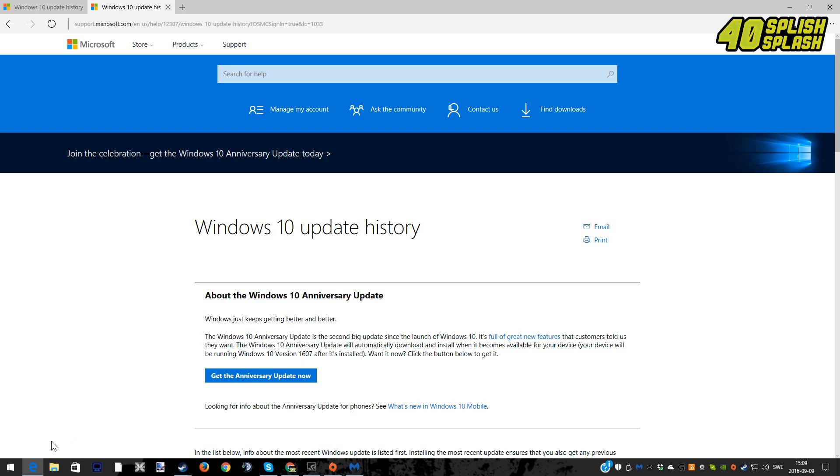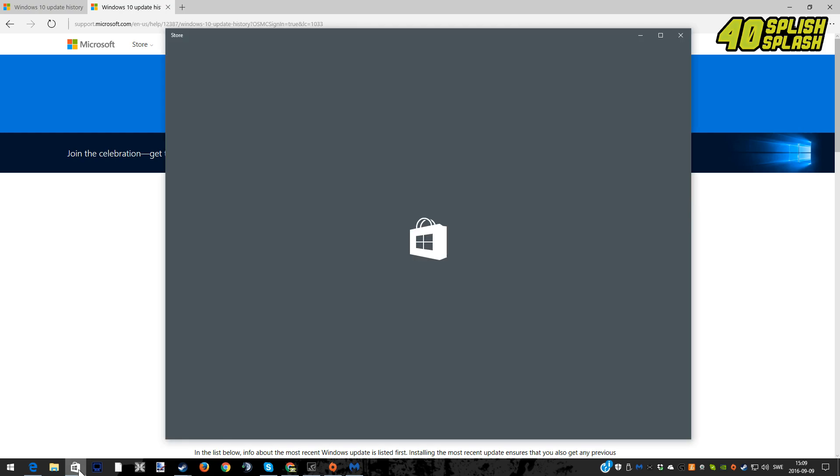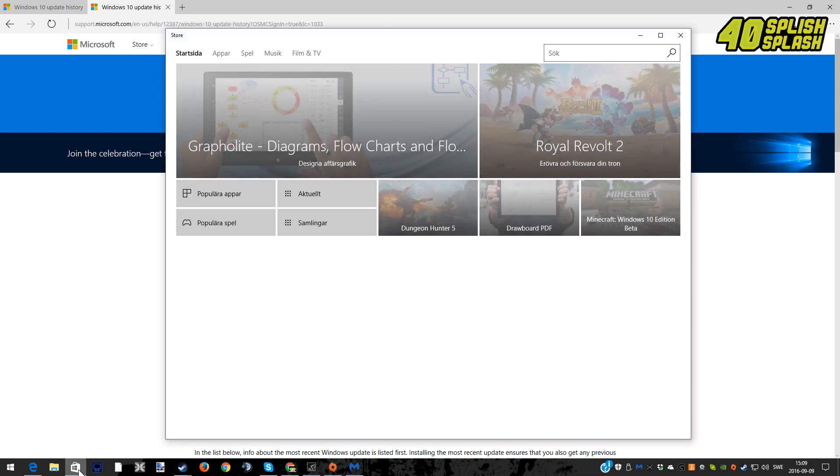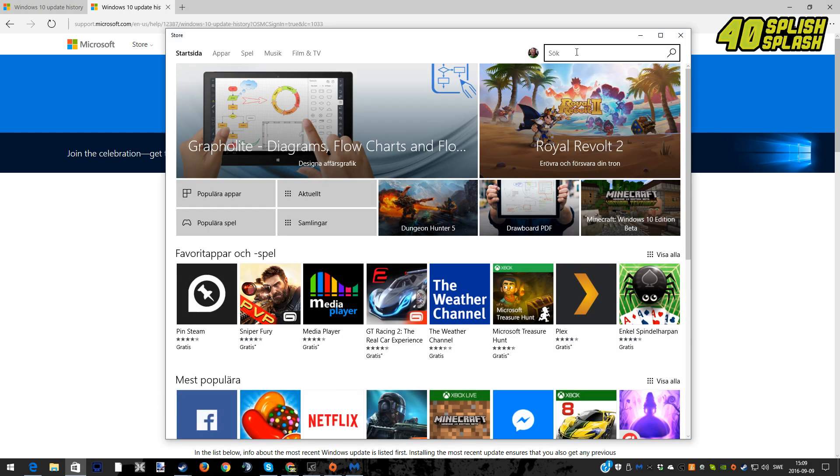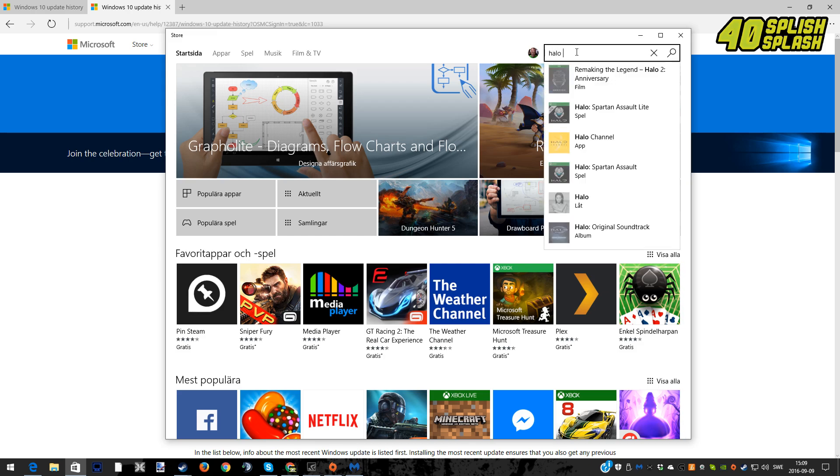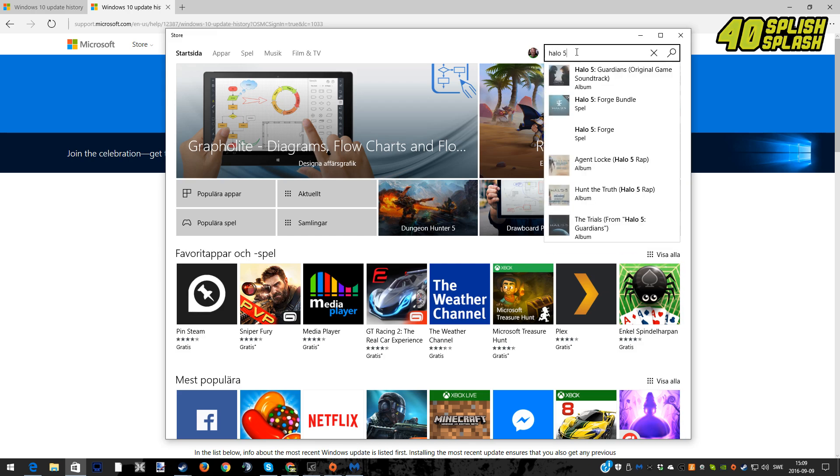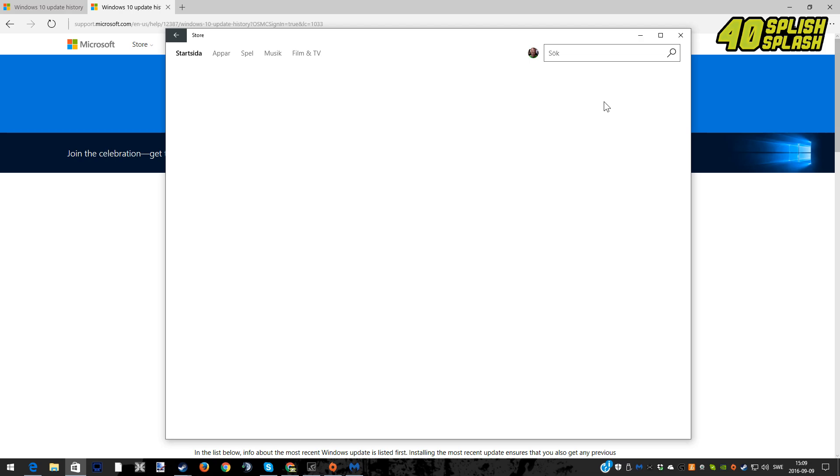So with that said, you go into the Microsoft Store and you can just type in Halo 5 up in the right corner. What you will find is actually two things, both Halo 5 Forge bundle, and that is the one I choose.